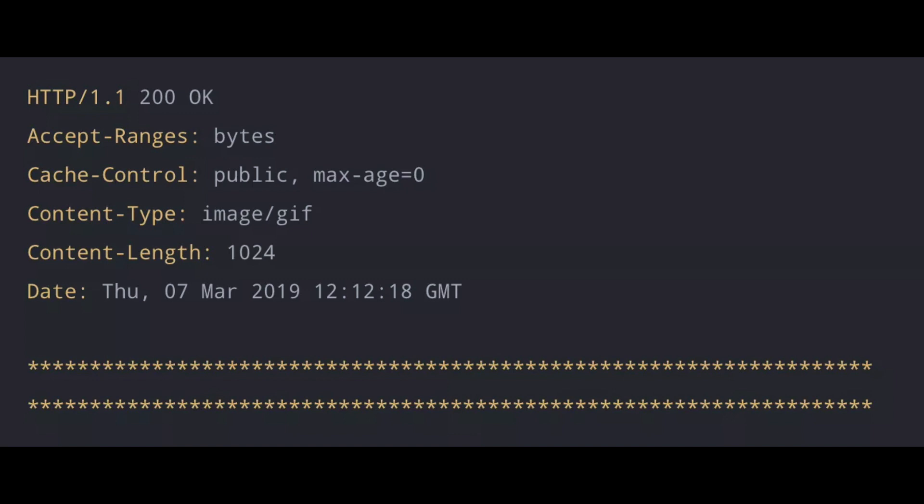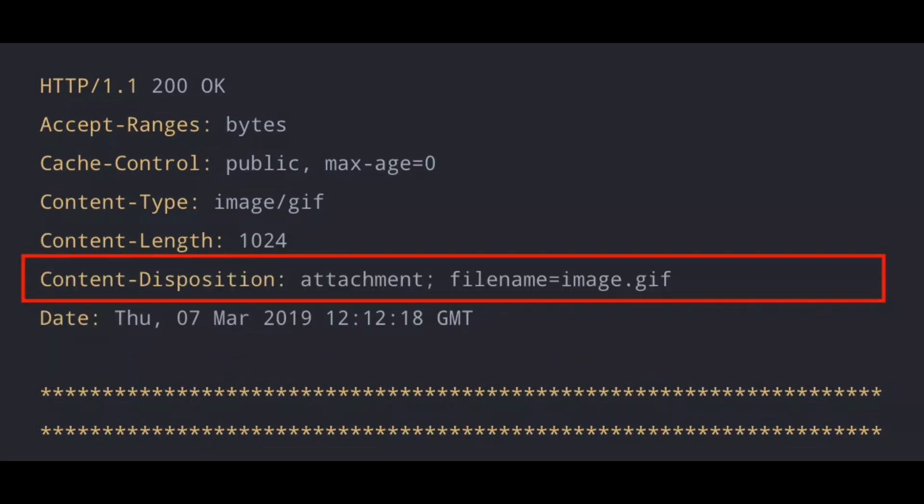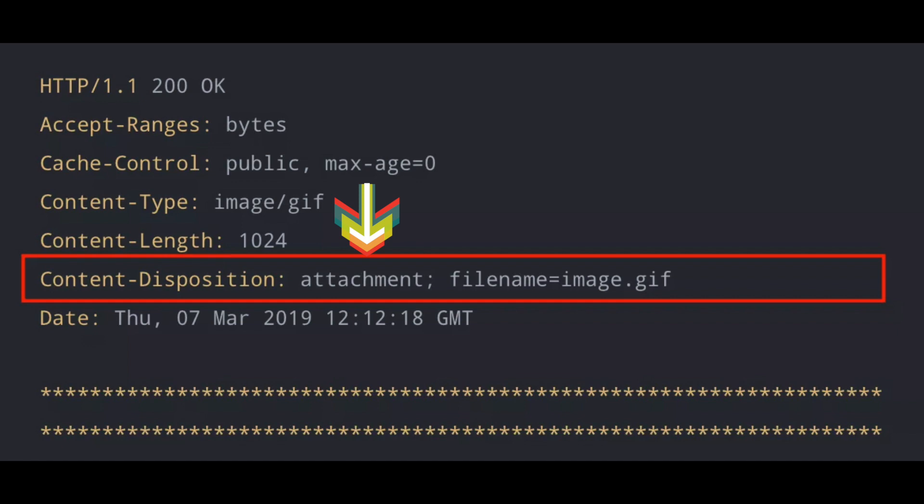There is a certain header that we can use called the content disposition header. We're going to use this to enforce the download. And this header provides information on the disposition type and the disposition parameters. So disposition type is usually one of two. Number one, it can be inline, which means the body part is meant to be displayed automatically when the message content is displayed. It can also be an attachment, which means the body part is separate from the main content of the message and should not be displayed automatically except when prompted by the user.